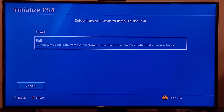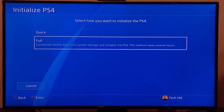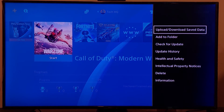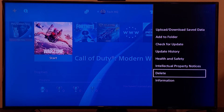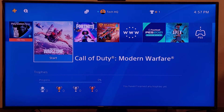That was the third method to fix Call of Duty Warzone error code C-34878-0. If it still didn't work, go ahead and reinstall Call of Duty Warzone. Go back to the PS4 home screen, press Options on Call of Duty Modern Warfare, scroll down, select Delete, and delete Call of Duty Warzone from your PS4. Then reinstall Call of Duty Warzone.